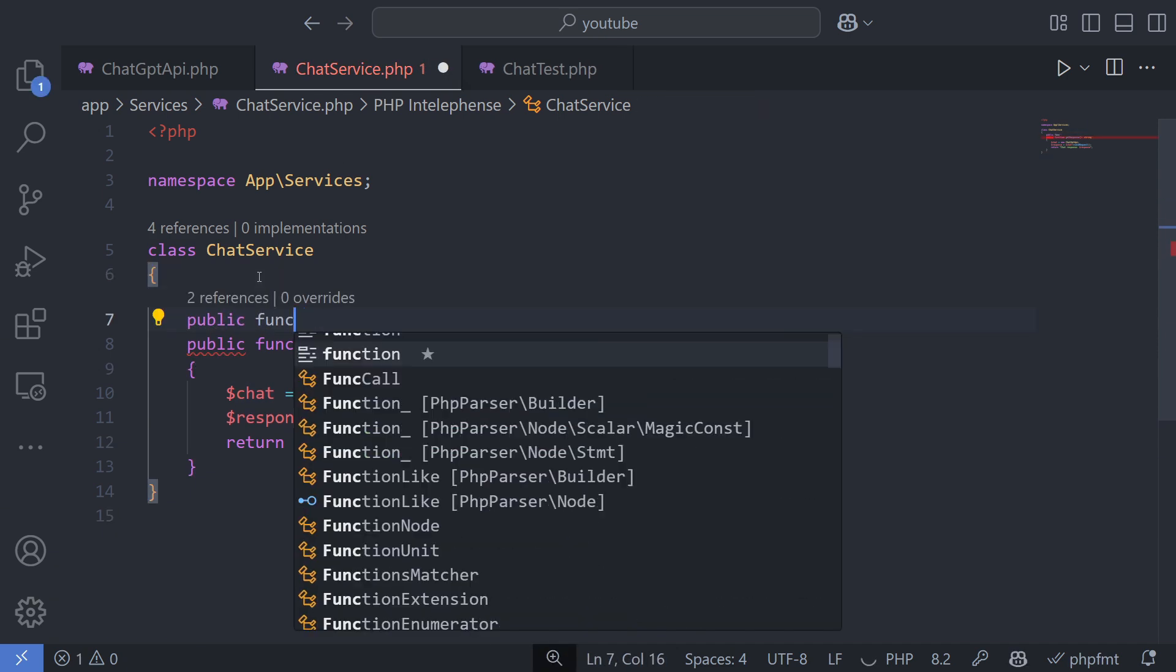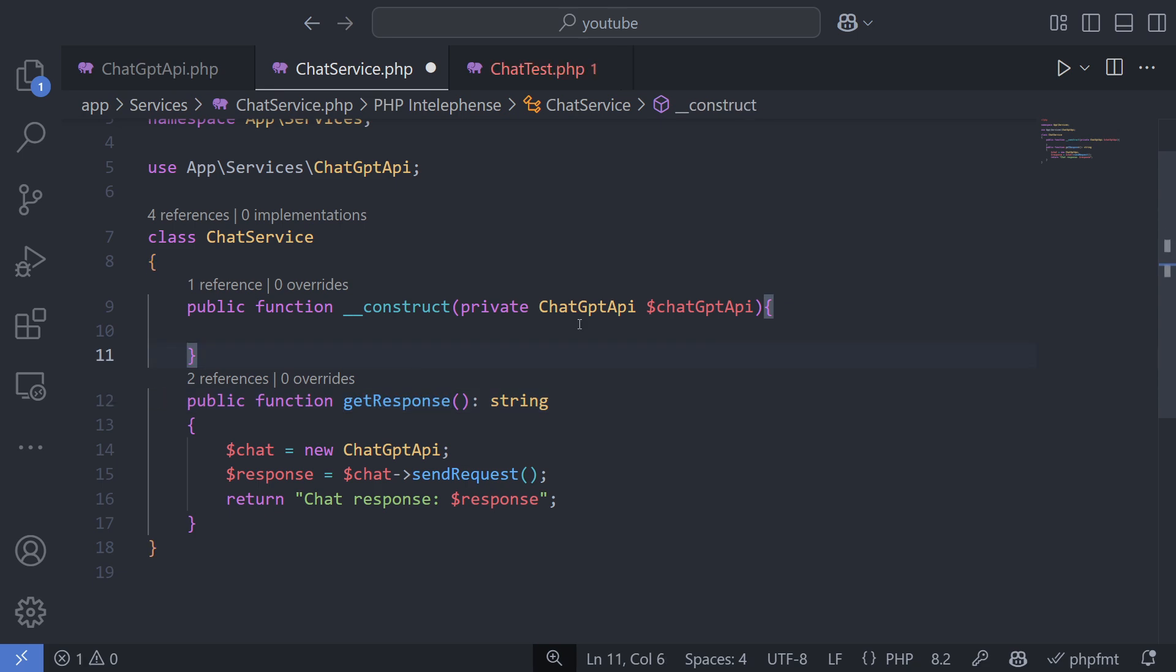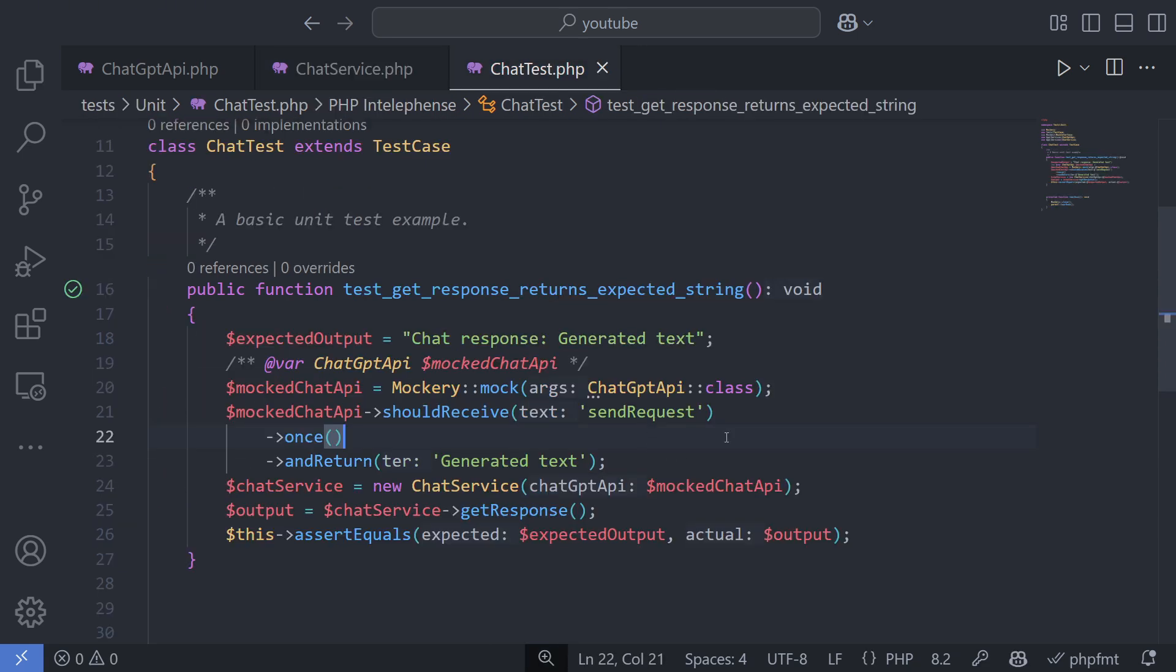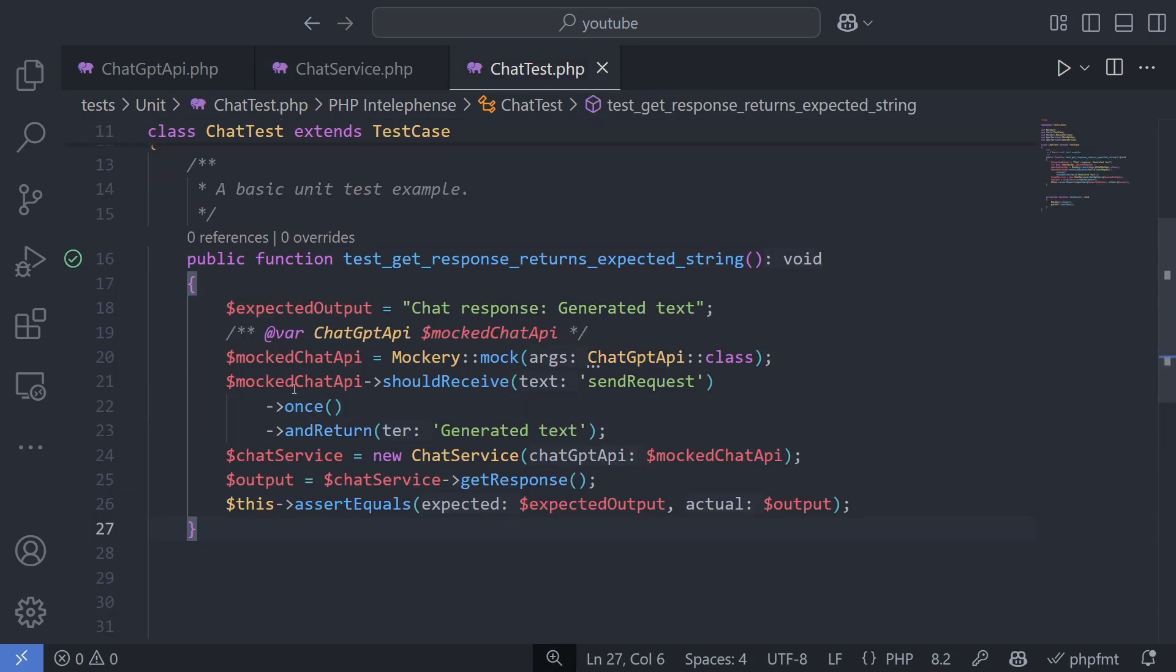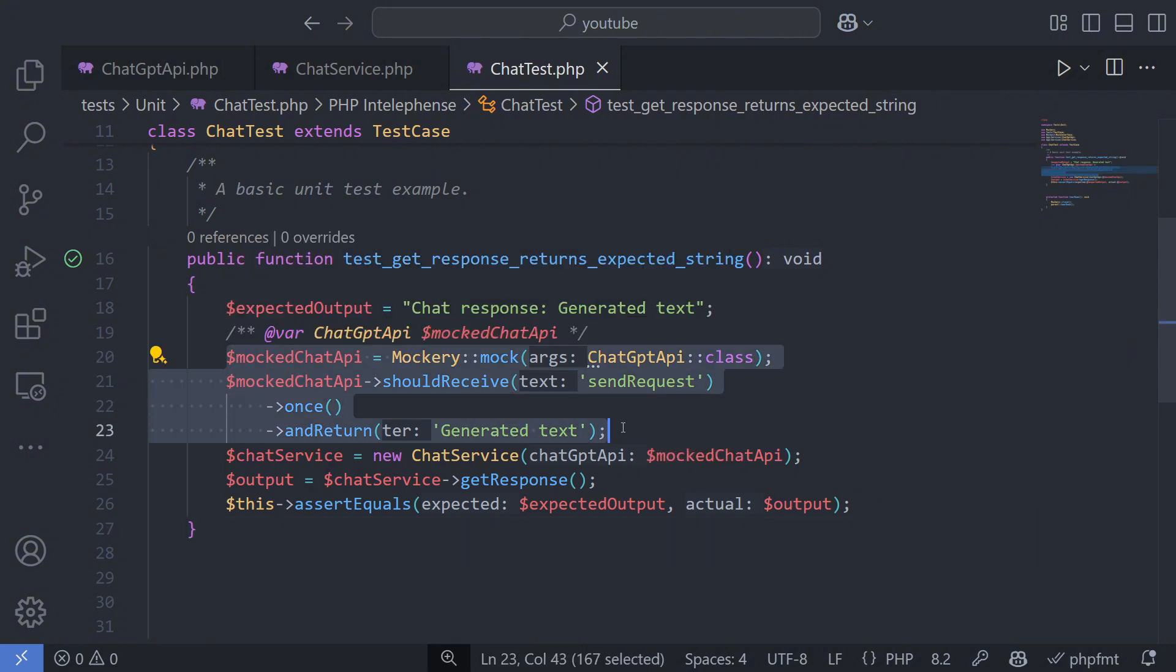By injecting dependencies, usually through a class constructor, we can replace them with a so-called mock during testing. A mock allows us to specify what the dependency should return.